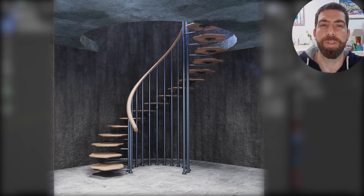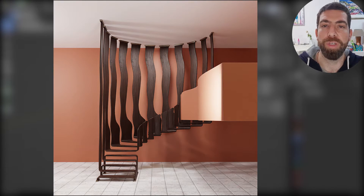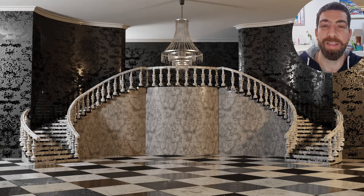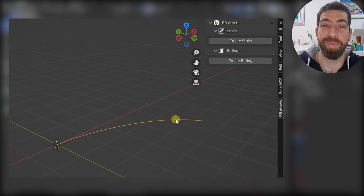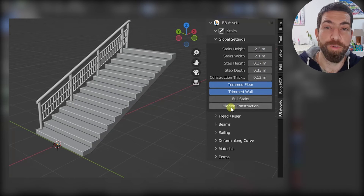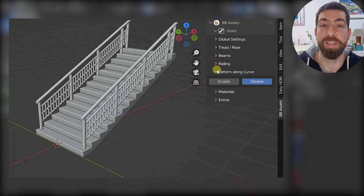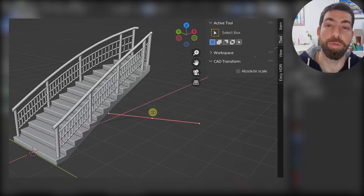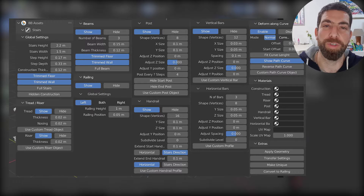I'll show you some renders of the models I made, and you can see that you can really get creative with it. The best thing about this add-on is that the stairs you create are fully procedural and you can edit them as quickly as it takes to click a button. Even though this add-on is not free, you'll get a 25% discount during checkout if you use my discount code, which is 'blender bash'.